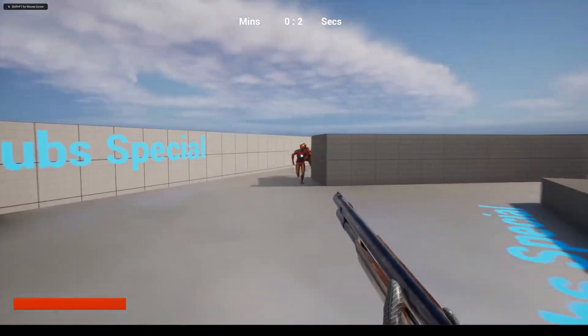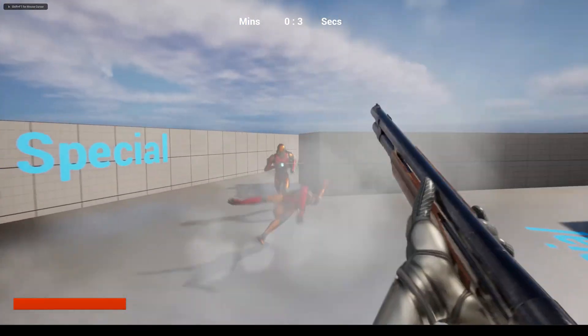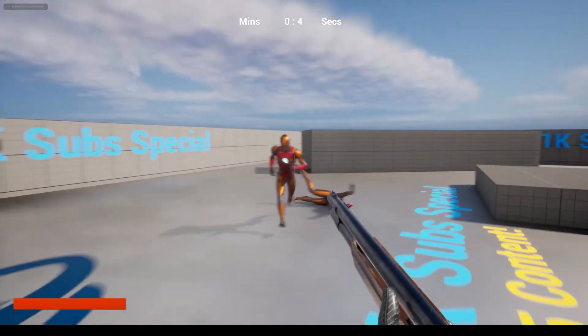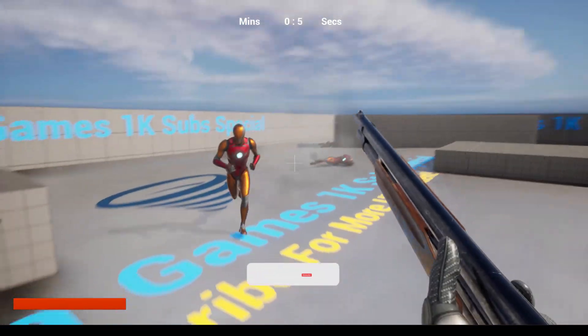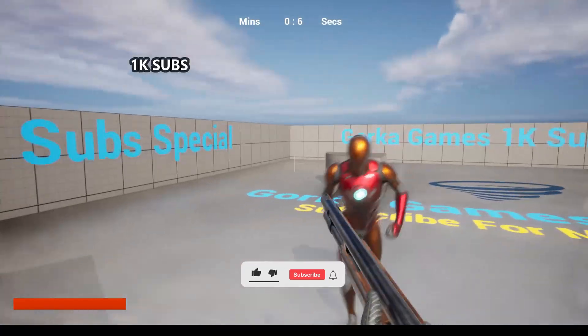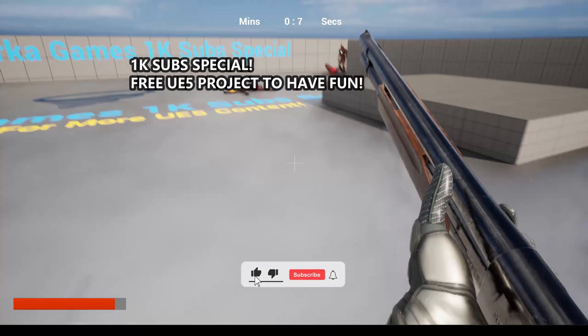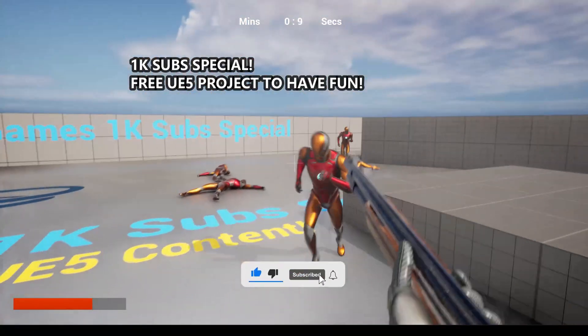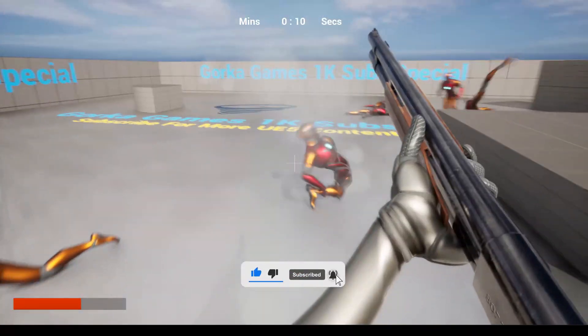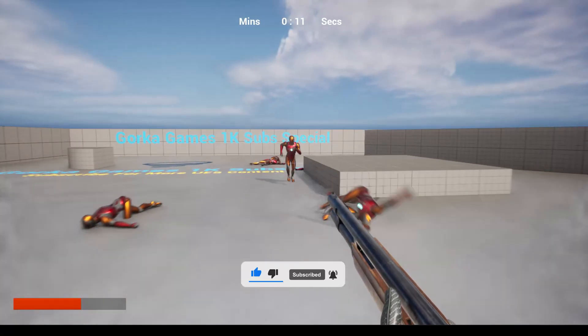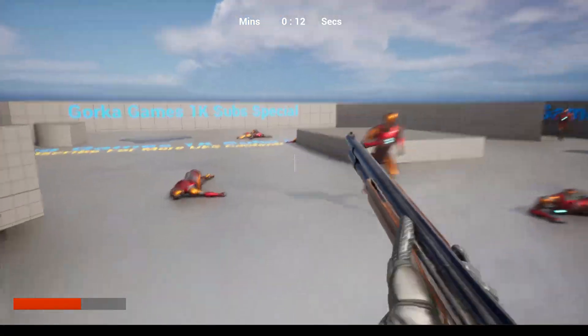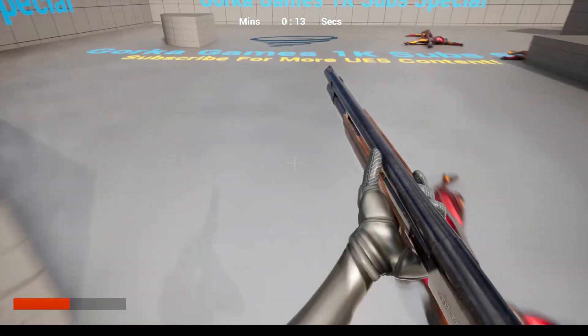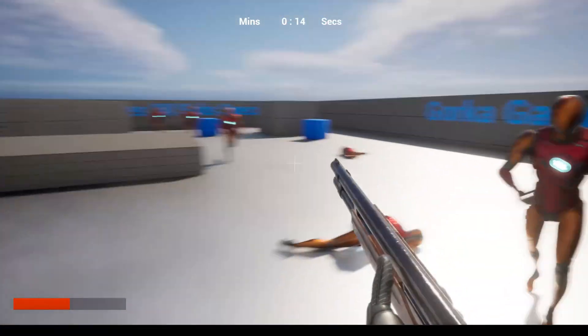What's up guys, welcome to a new Unreal Engine 5 video. I want to thank everyone because we have officially reached 1,000 subscribers. It's incredible. I love you guys.